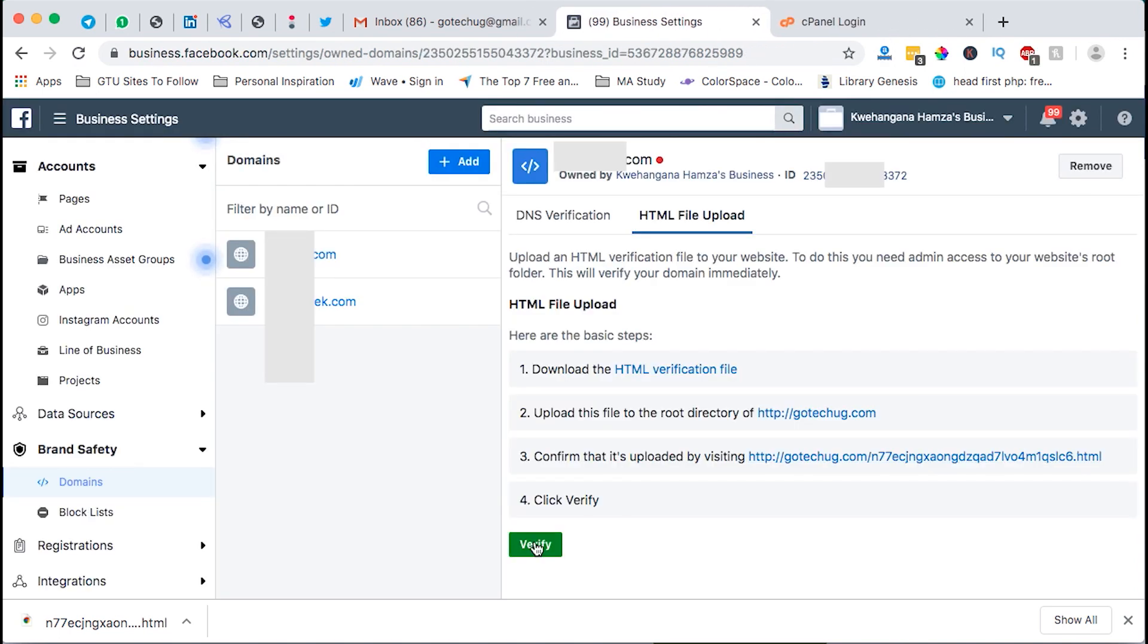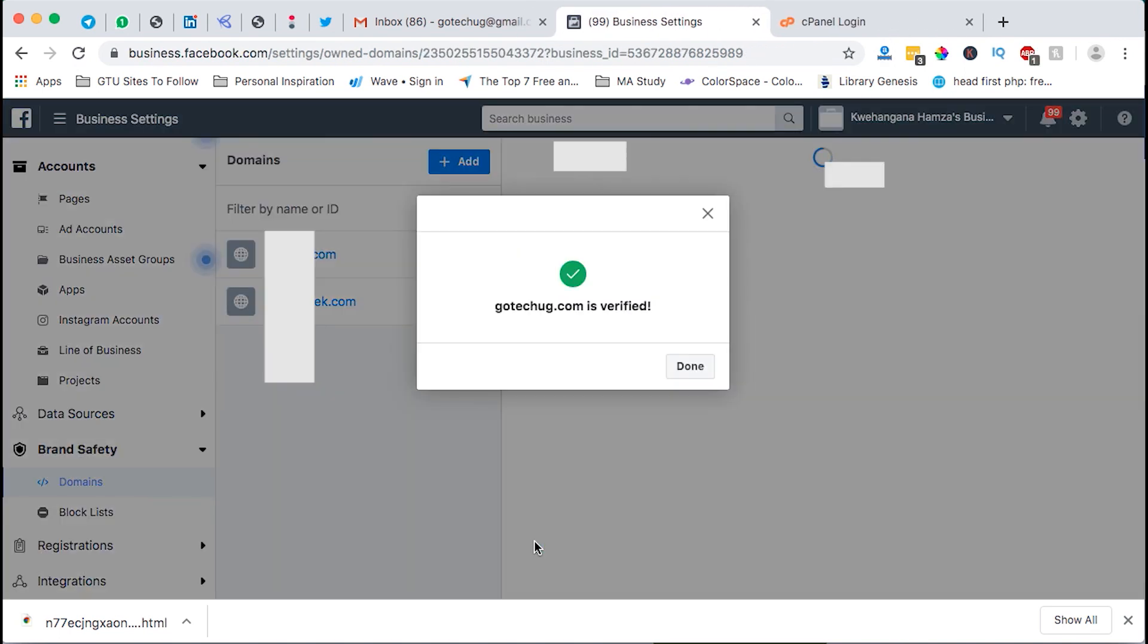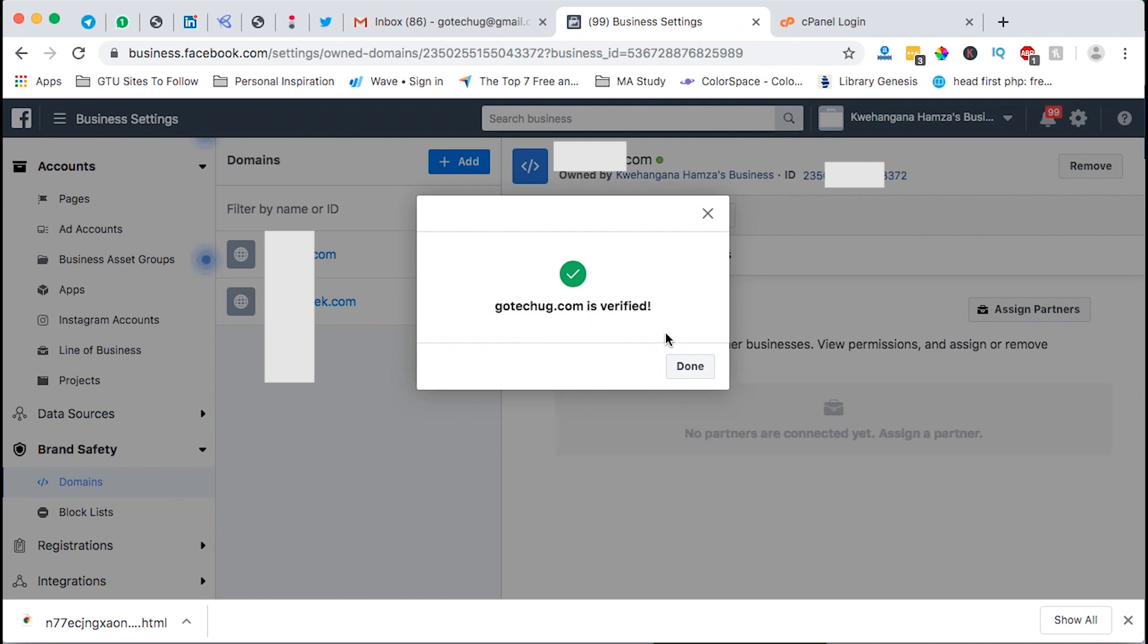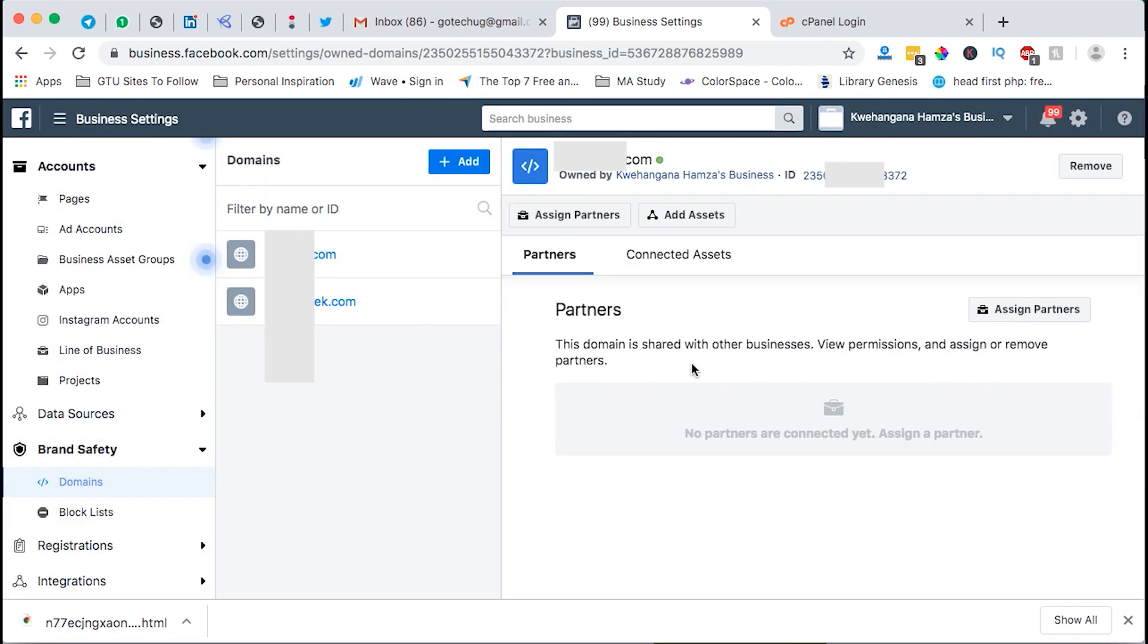And then you can say verify, boom! Got a QG is now verified. Now we have verified our domain on Facebook so we'll not be having issues of Facebook blocking us from sharing content on our pages.